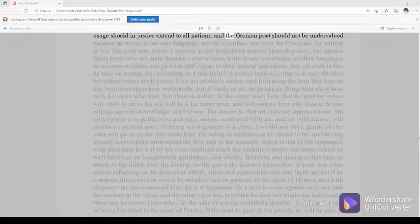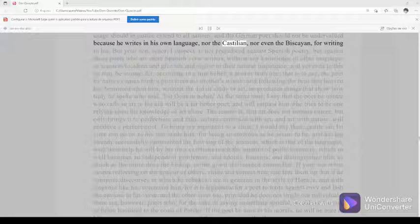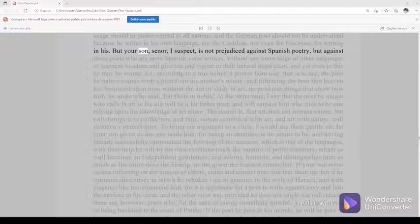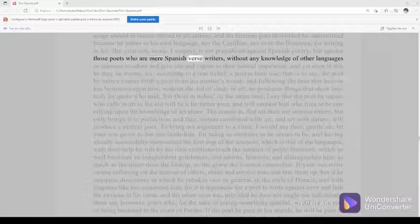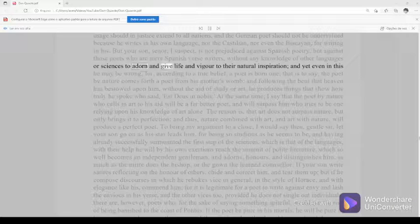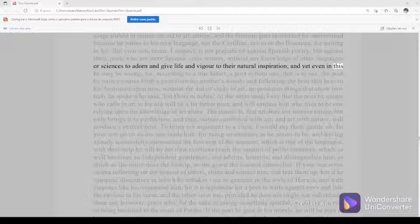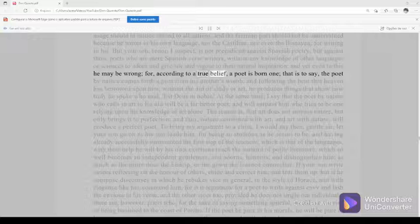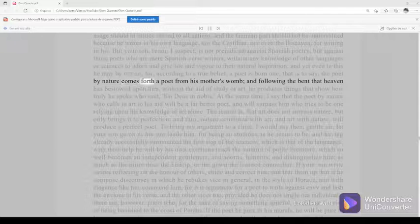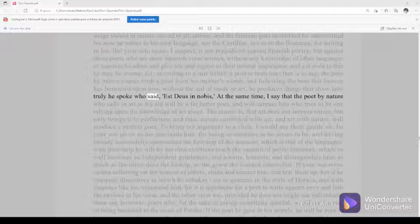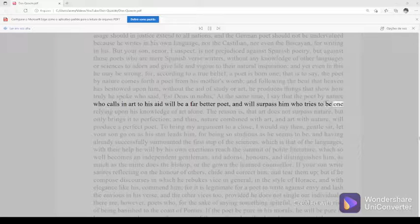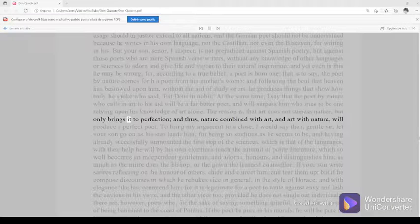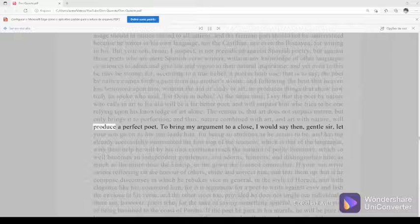And the German poet should not be undervalued because he writes in his own language, nor the Castilian, nor even the Biscayan for writing in his. But your son, señor, I suspect, is not prejudiced against Spanish poetry but against those poets who are mere Spanish verse writers, without any knowledge of other languages or sciences to adorn and give life and vigor to their natural inspiration. And yet even in this he may be wrong, for, according to a true belief, a poet is born one. That is to say, the poet by nature comes forth a poet from his mother's womb, and following the bent that heaven has bestowed upon him, without the aid of study or art, he produces things that show how truly he spoke who said, est deus in nobis. At the same time, I say that the poet by nature who calls in art to his aid will be a far better poet and will surpass him who tries to be one relying upon his knowledge of art alone. The reason is that art does not surpass nature but only brings it to perfection. And thus, nature combined with art, and art with nature, will produce a perfect poet.